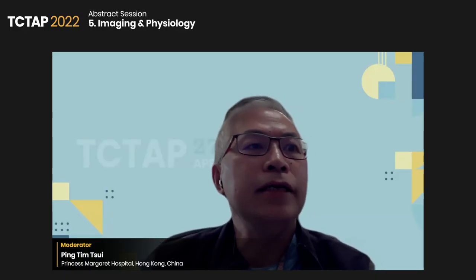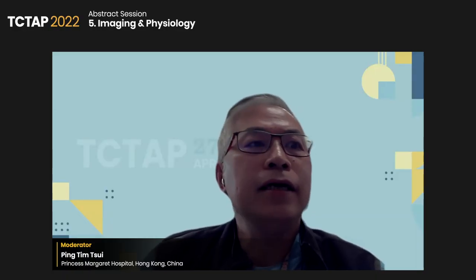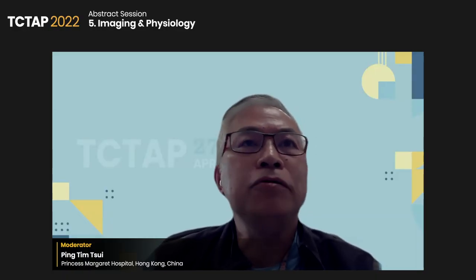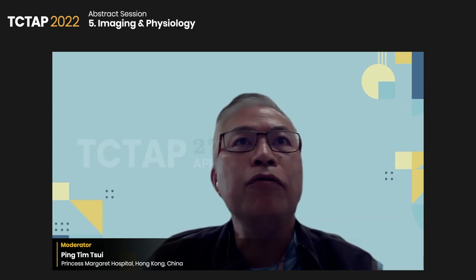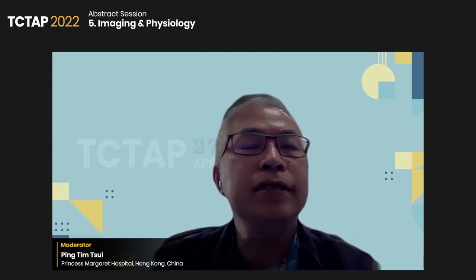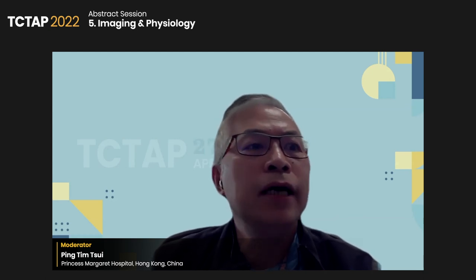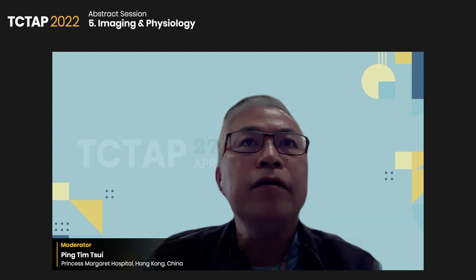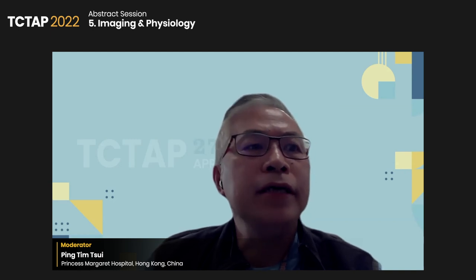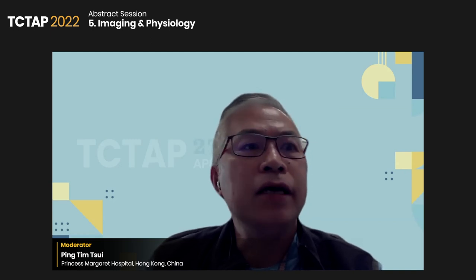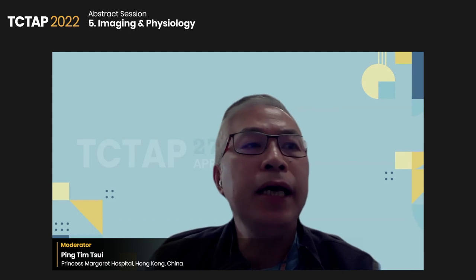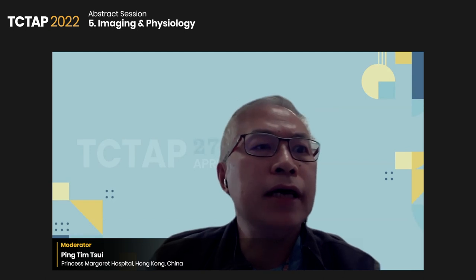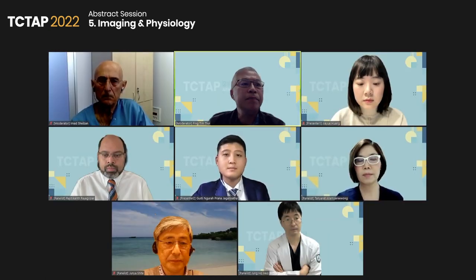Welcome to the TCT AP 2022. Today we are going to have an abstract presentation. The theme is imaging and physiology. Co-chairing with me is Dr. Ima Shaban.